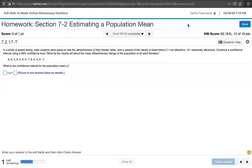In this video, we solve problem 7.2.17-T from Essentials of Statistics, 6th edition by Mario Triola. The problem statement says: in a study of speeds dating, male subjects were asked to rate the attractiveness of their female dates, and a sample of results is listed below. 1 is equal to not attractive and 10 is extremely attractive — they rate their dates on a scale of 1 to 10. We're asked to construct a confidence interval using a 99% confidence level, and then asked what the results tell us about the mean attractiveness ratings of the population of all adult females.